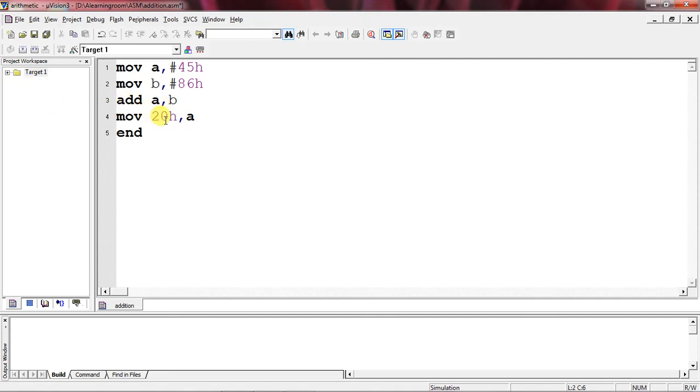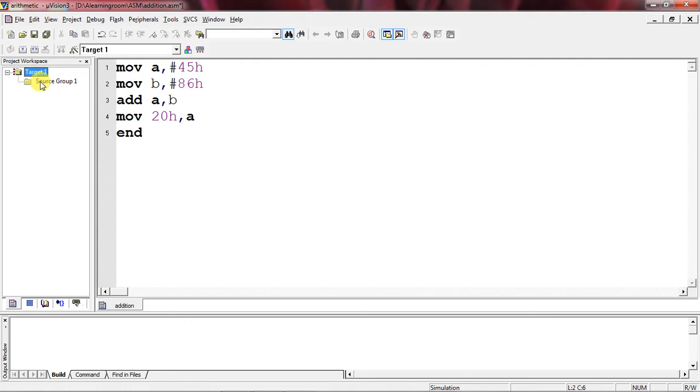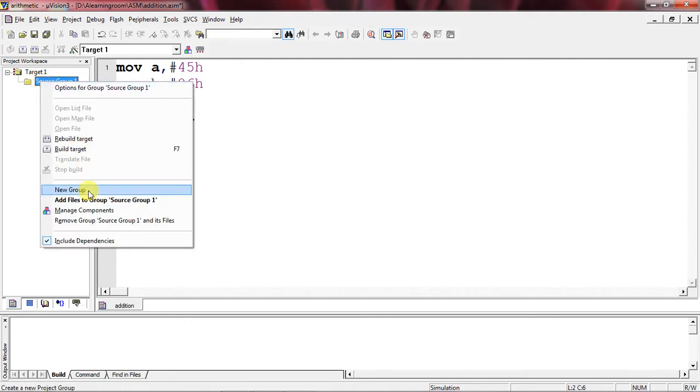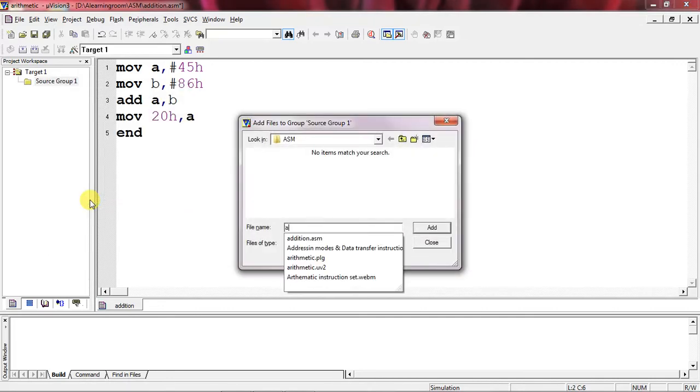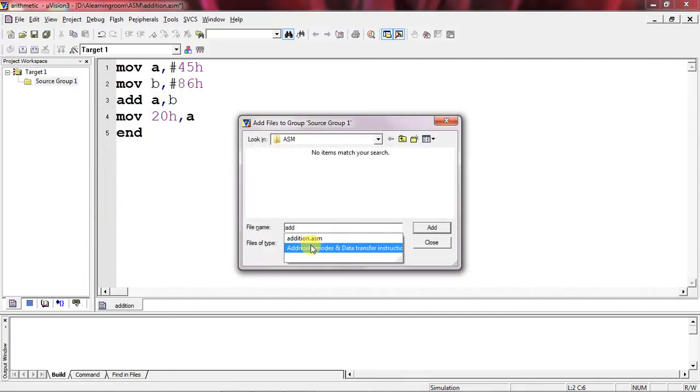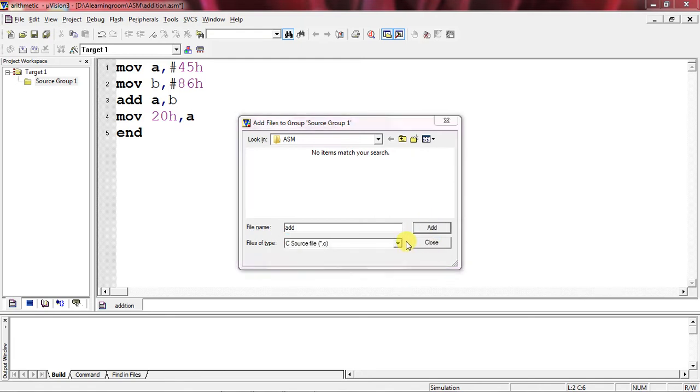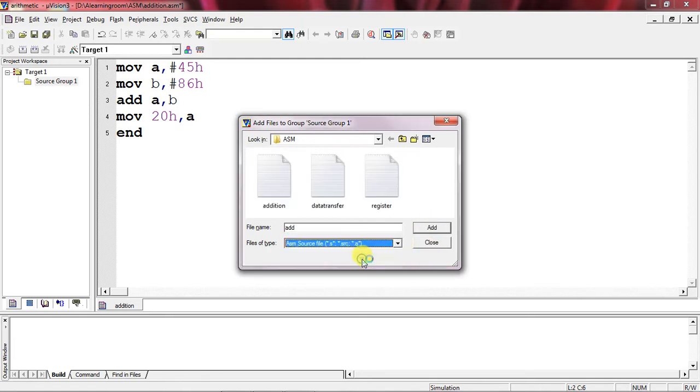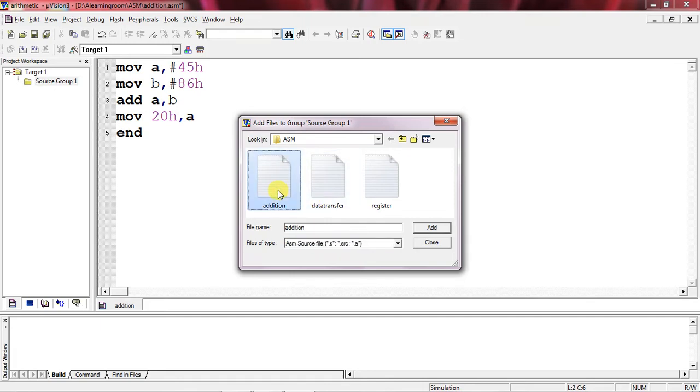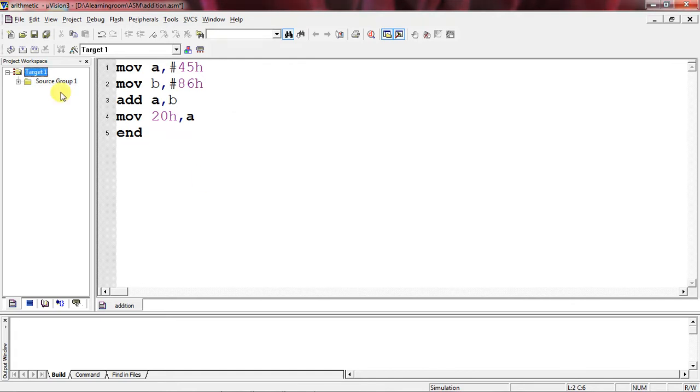To compile this program, choose Target 1 from project workspace window and click on plus mark. You'll get Source Group 1. Just select it and right click and select the option Add Files to Source Group 1. Give your program name - you can choose File of Type as ASM and select your file and choose Add button and then Close. Once you add the file, you'll get a plus mark with this Source Group 1.